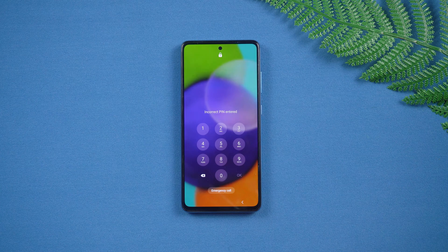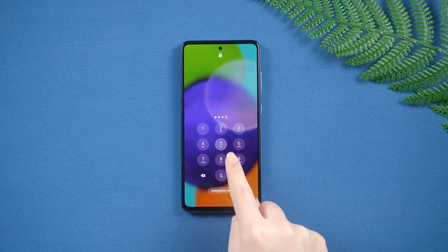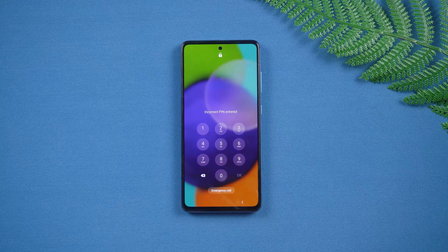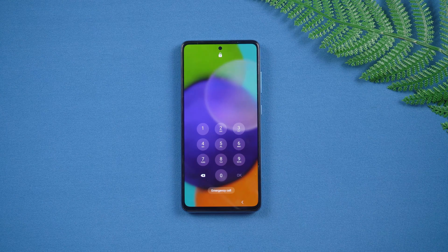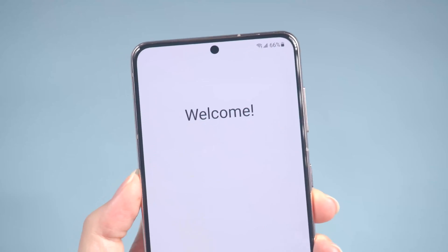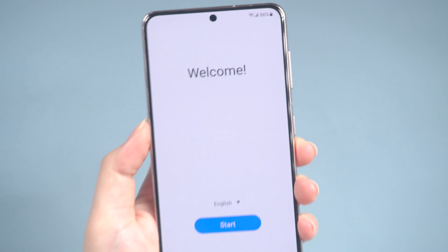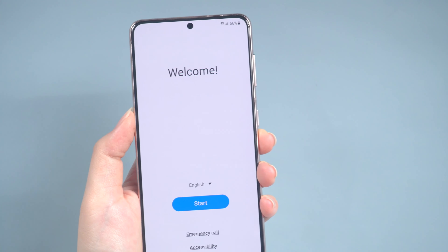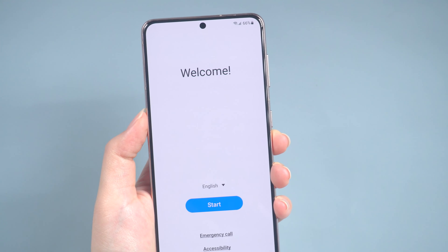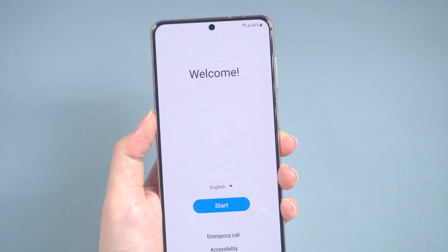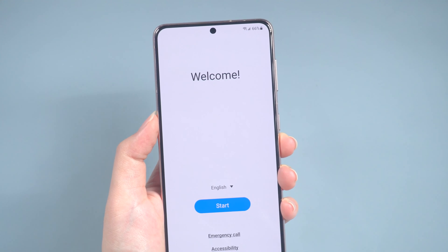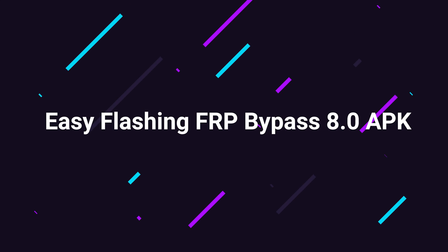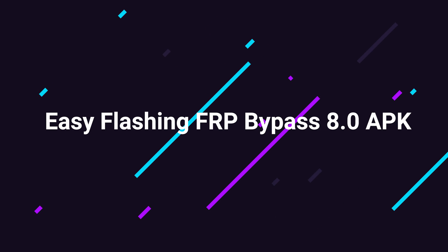Hello, welcome to the Altphone channel. Have you ever found yourself locked out of your Android device because you couldn't remember your Google account details? It's a common problem for users with Android OS versions 5.1 and above, all due to Factory Reset Protection. But don't worry, there's a simple solution: Easy Flashing FRP Bypass 8.0 APK.